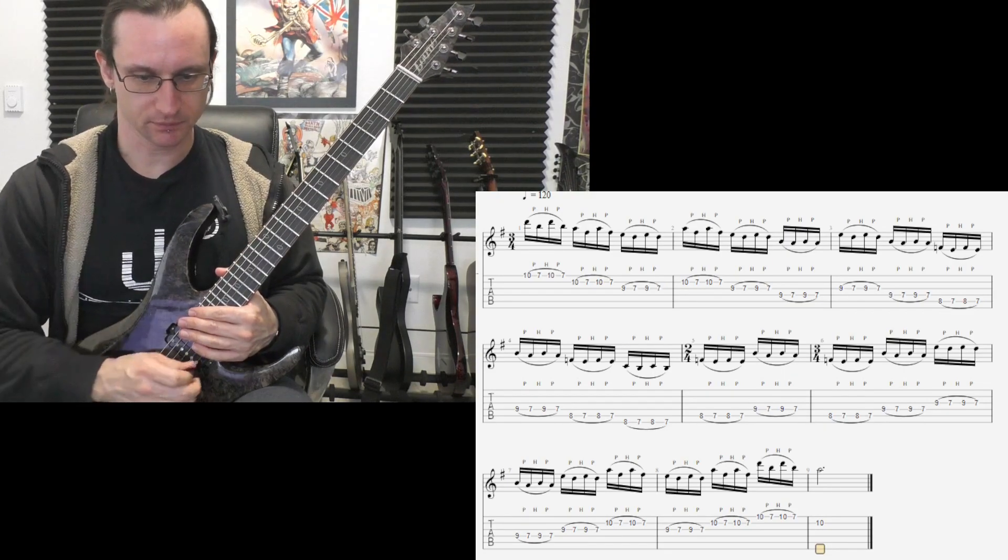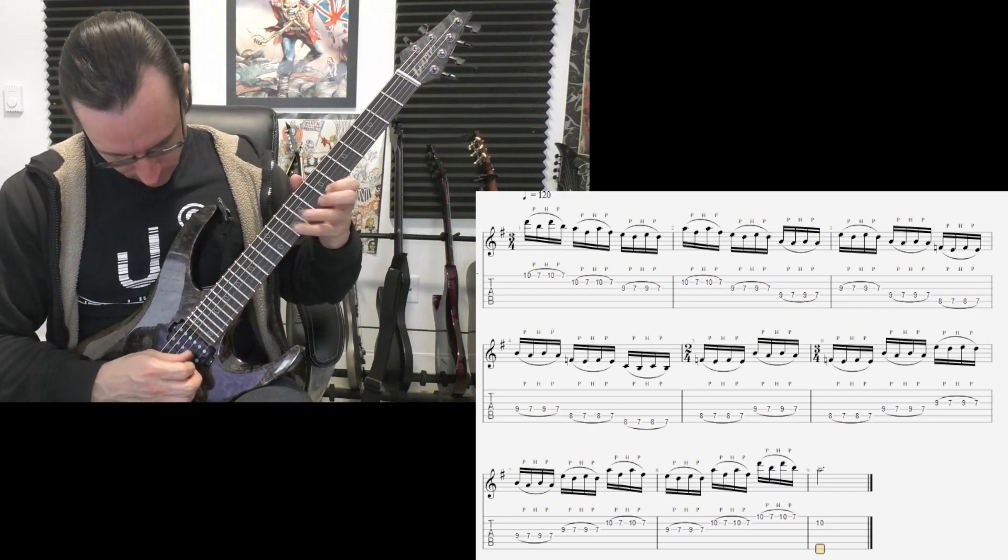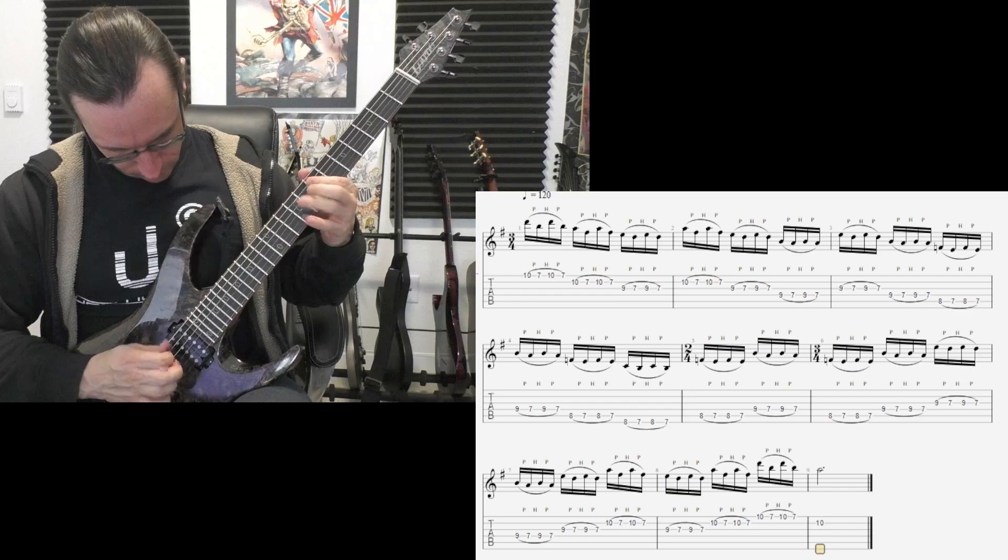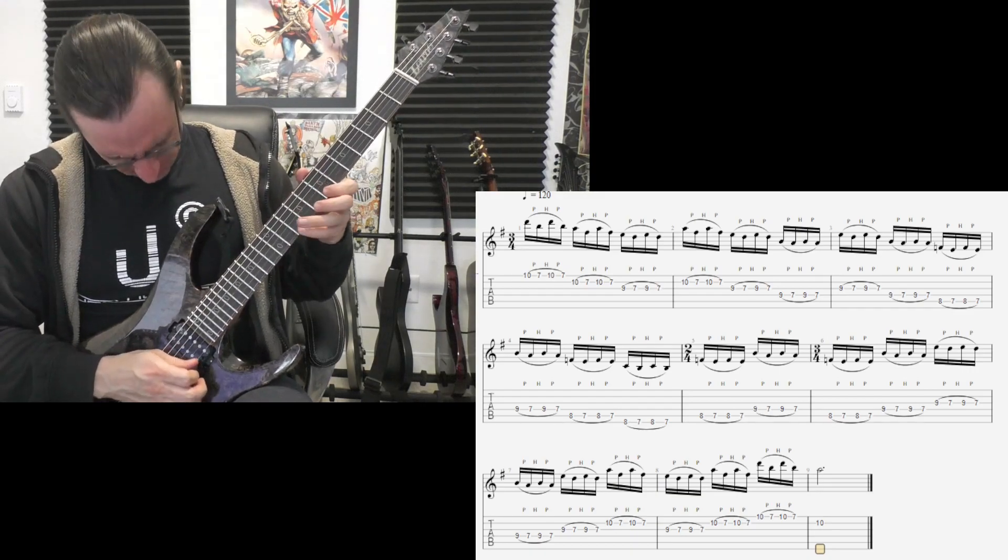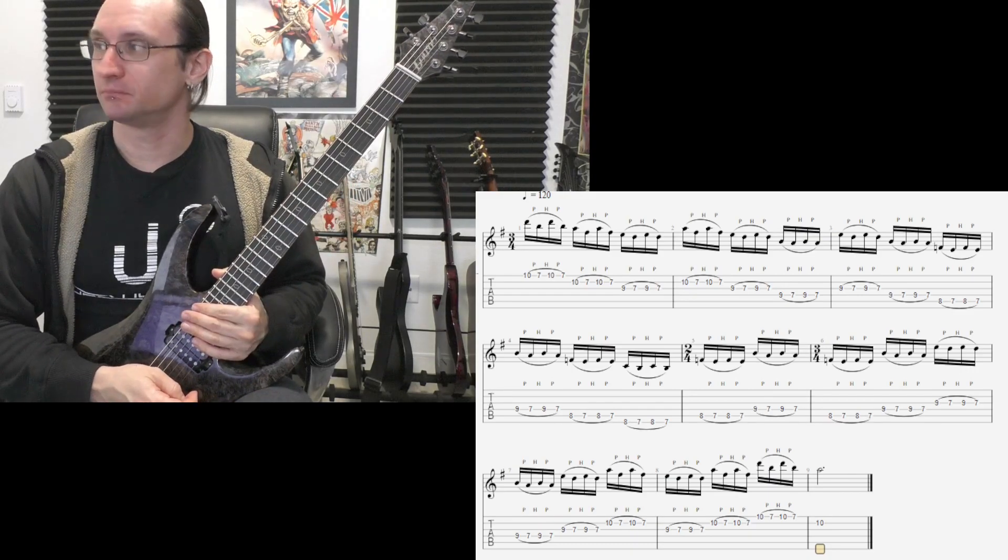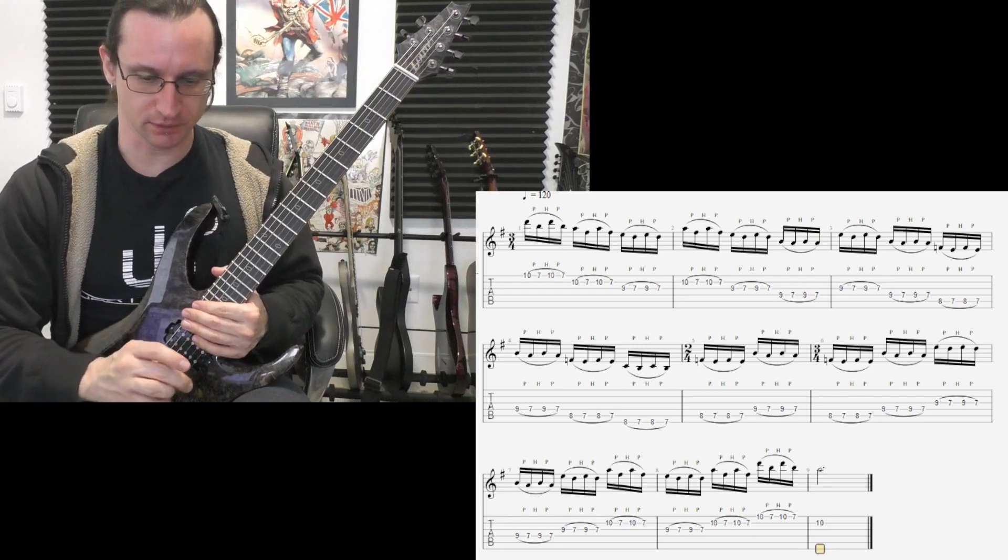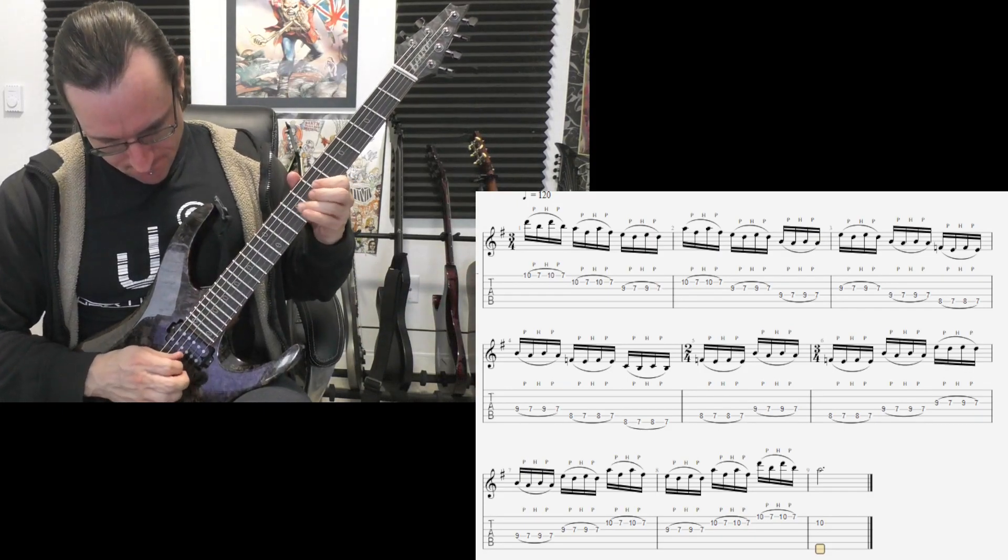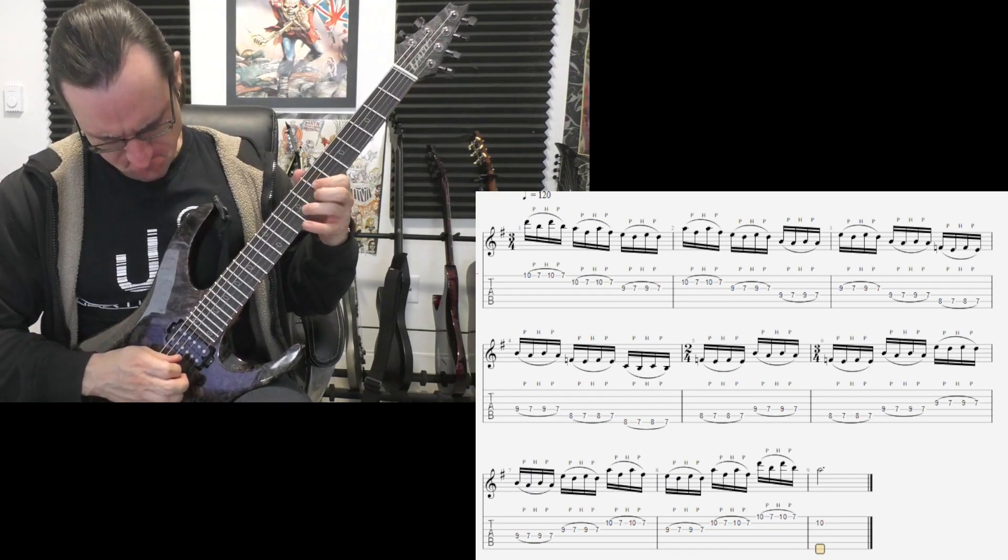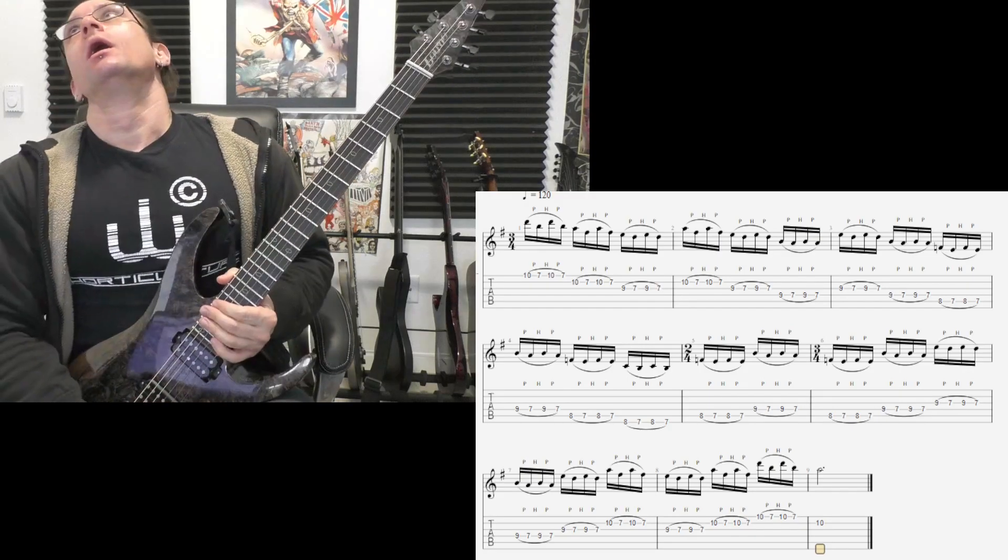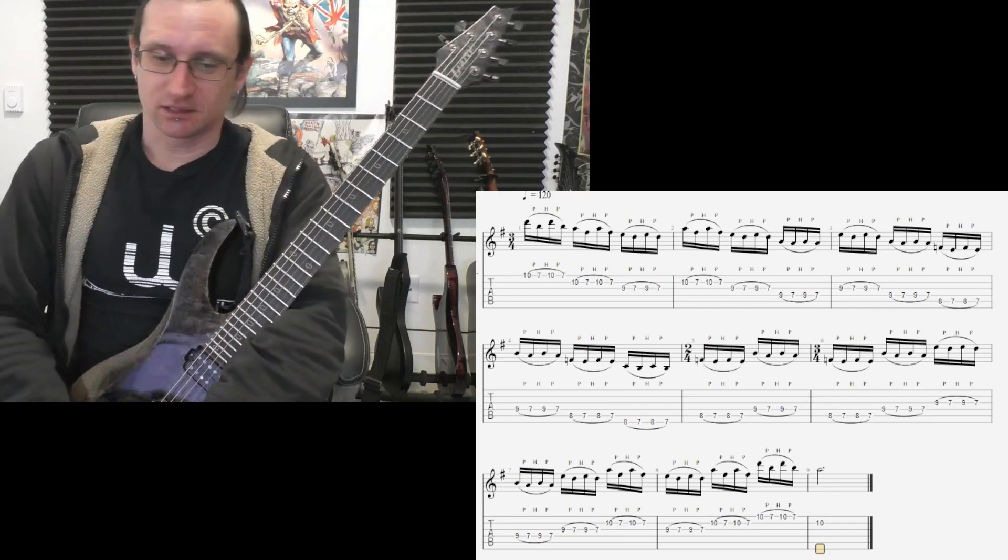Alright, let's try 160. 1, 2, 1, 2, 3, 4. That went much better than the other one. Let's clear my throat again and try 180. 1, 2, 1, 2, 3, 4. That was hard. Jeez.